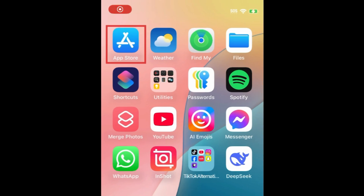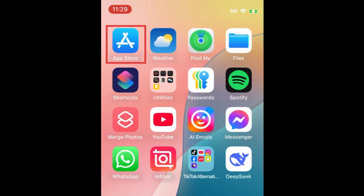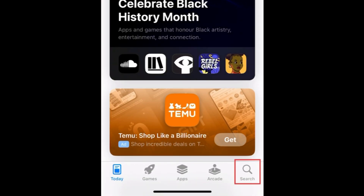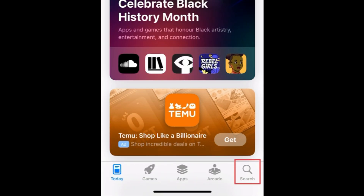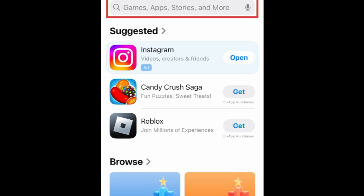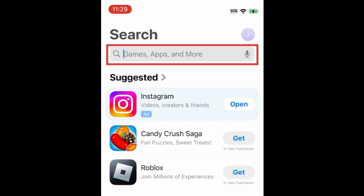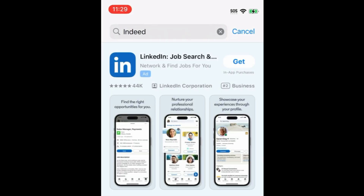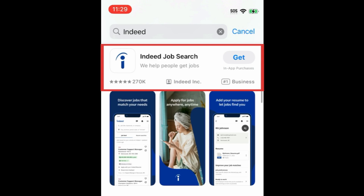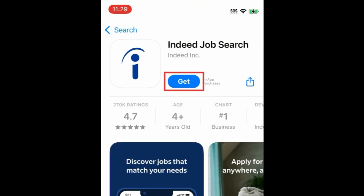To download the Indeed app, first open the App Store. Go to the Search tab. Then type in Indeed at the top. Tap Indeed when it appears in the search results.